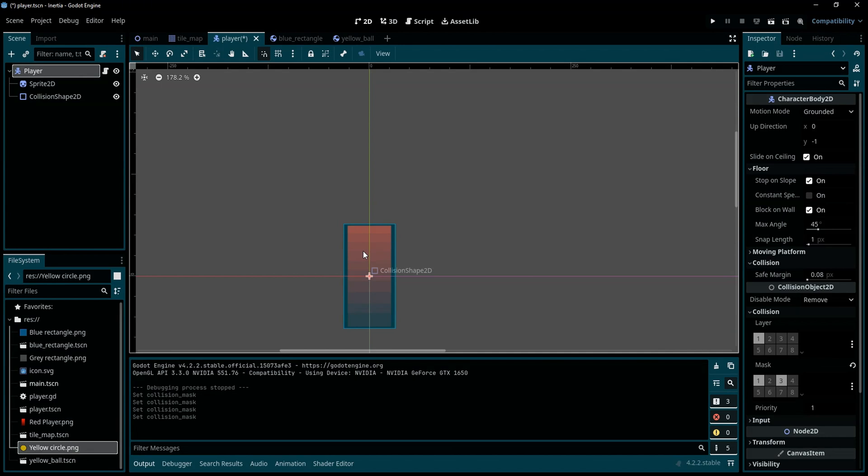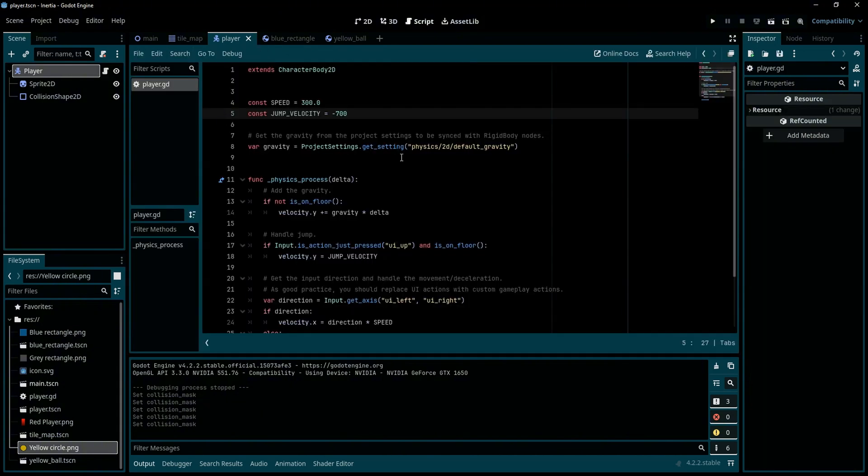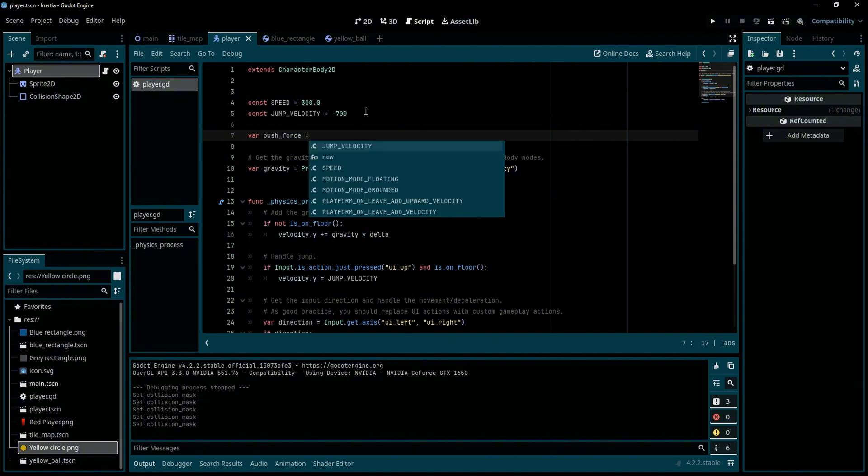Now for the second solution, first we need to set back the mask number two of the player to on, so the player can now interact with items in the game. And next we need to go to the player script. Here first I'm going to create a variable called push_force and I'm going to initialize it to 100.